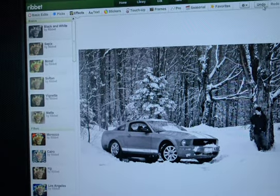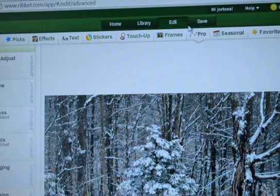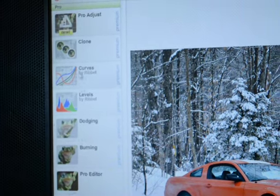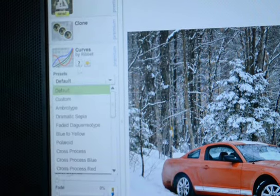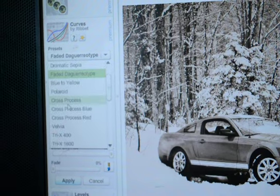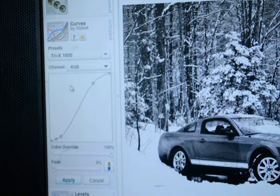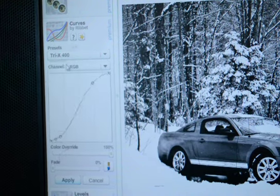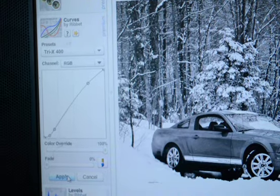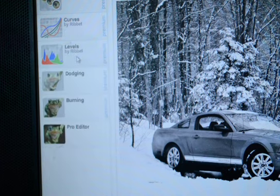I'm going to undo everything because there's still one more way. Go up to Pro — you'll see the Pro option up there — and it brings you to projects, clone, curves, levels, dodging, burning, and the pro editor. I'm going to go under Curves. This lets you make a dramatic, sepia, or faded look. Under the black and white features there's Tri-X 400 and 800: clicking 400 makes it pretty bright, 1600 makes it a little darker. I like 400, so I'll click that. You also have the option to fade in or out. Hit Apply.